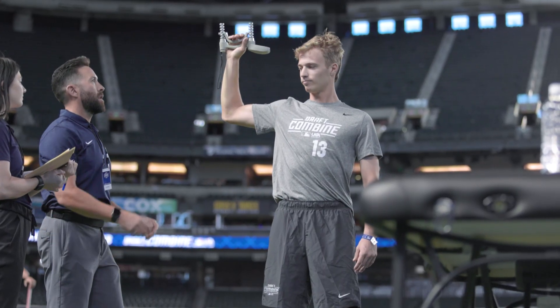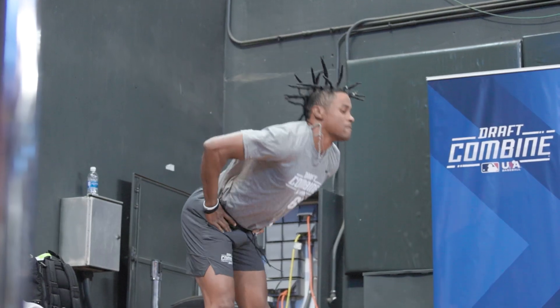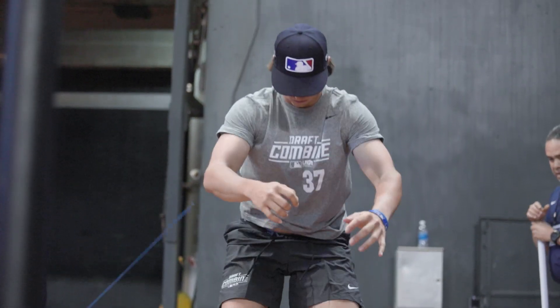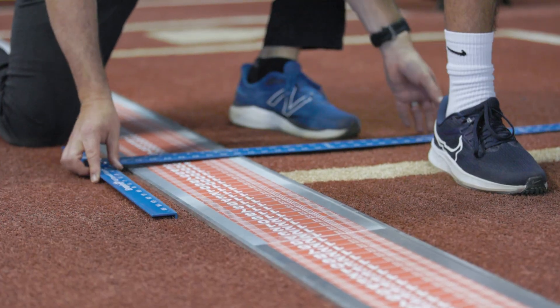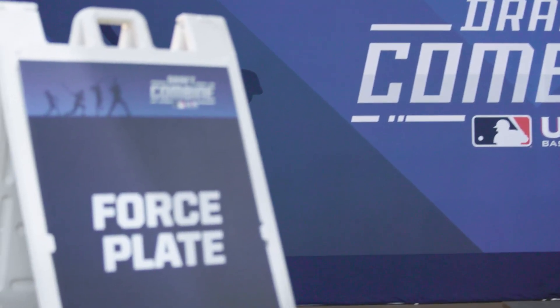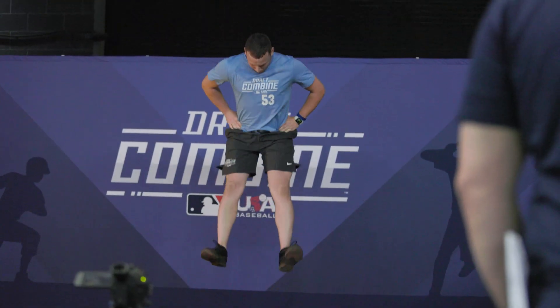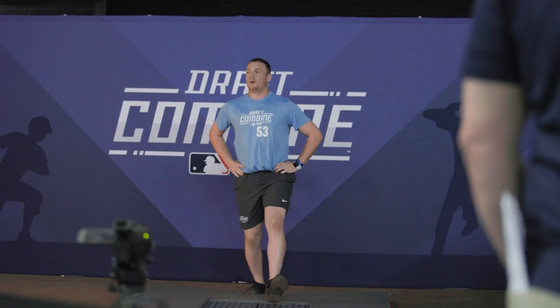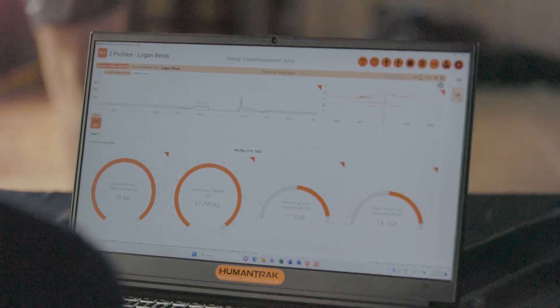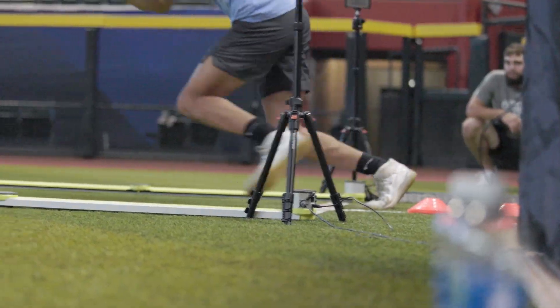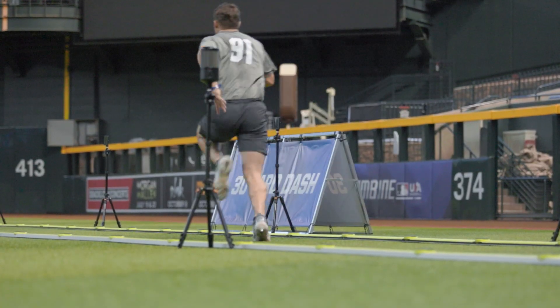We look at the broad jump, we look at the 30-yard sprint, and we also look at your jumps with your hands on your hips and with a counter movement jump. These jumps tell us how well you're performing because it allows us to know how much power you're generating, because power is below whether it's hitting or pitching. These tests help us understand that.